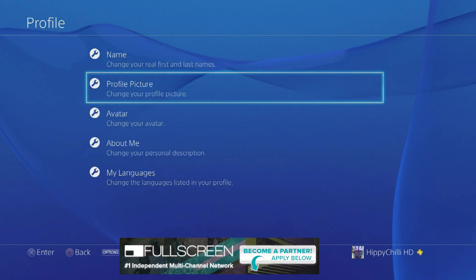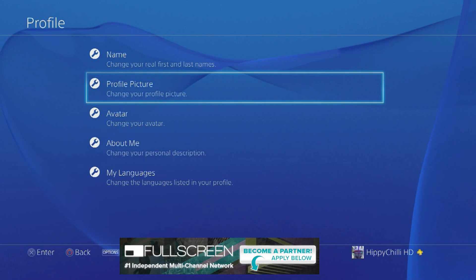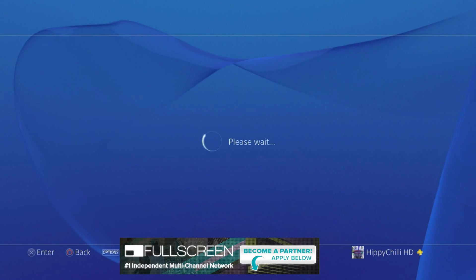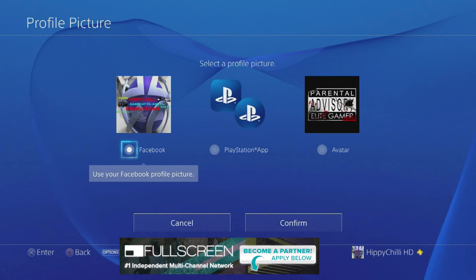What you need to do is go down to profile picture, hit X on that. I'll bring up three options to choose from.